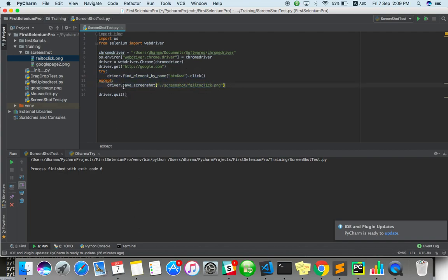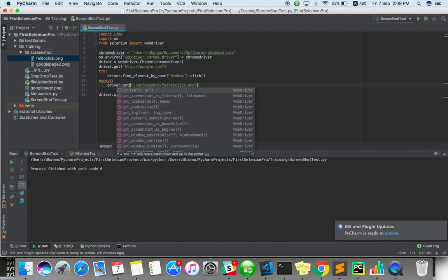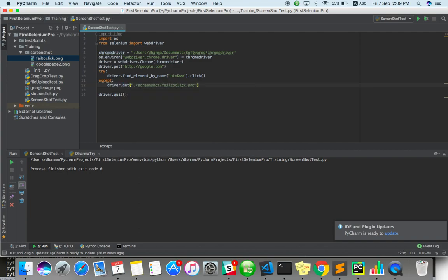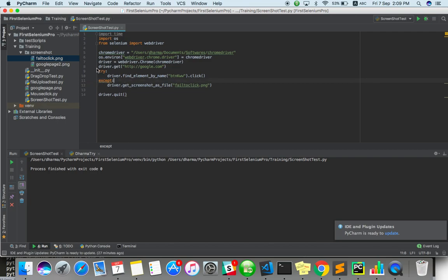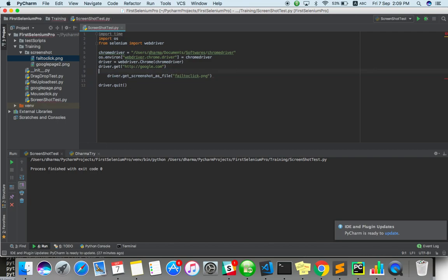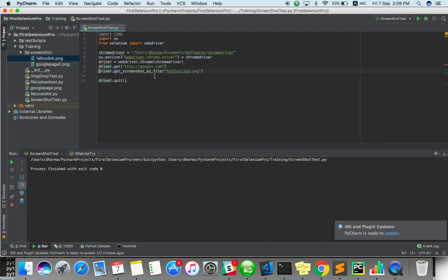And there is another method to take a screenshot. It's like get_screenshot_as_file. So even like that also, you can take. You can remove this. You can take it. No problem. Using that also we can take it.